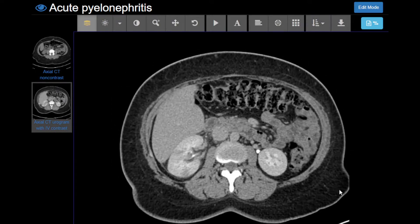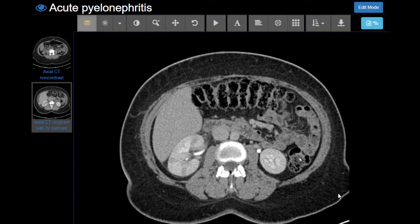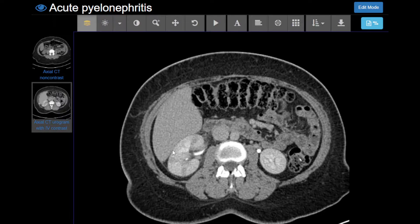For the urogram, we give two different boluses of contrast and image once. The contrast given first has made it to the collecting system, and the contrast given at the second time point is enhancing the kidneys — so we're able to evaluate both structures at once.